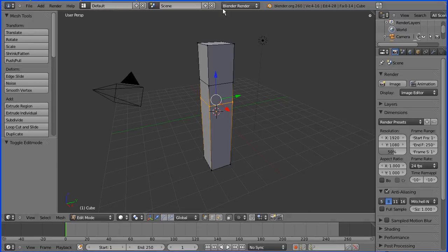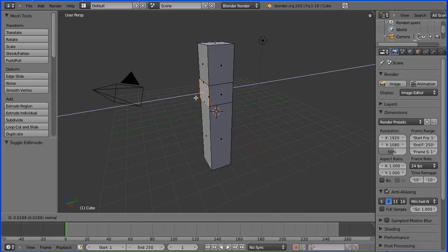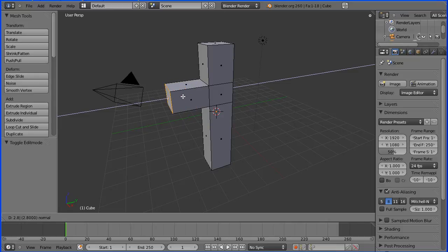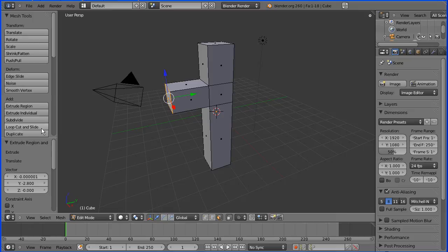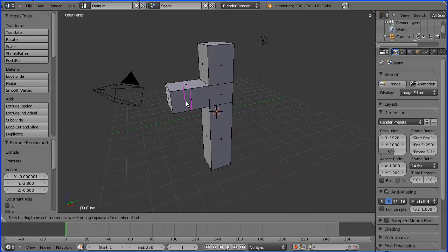I'm going to go into face select mode and select this face, press E to extrude. I'm going to enter a numeric value of 2.8. I'm going to do a loop cut and slide and enter a numeric value of 0.2.